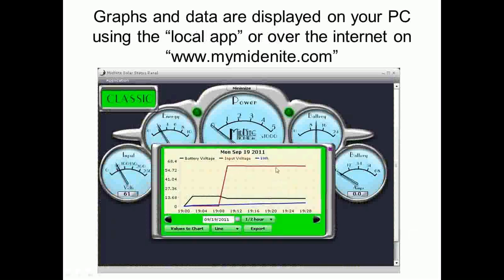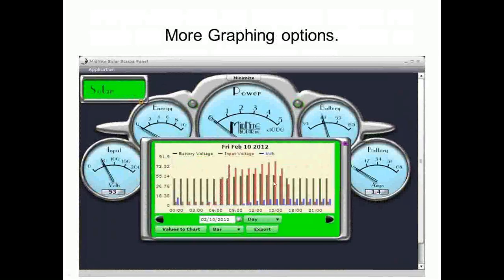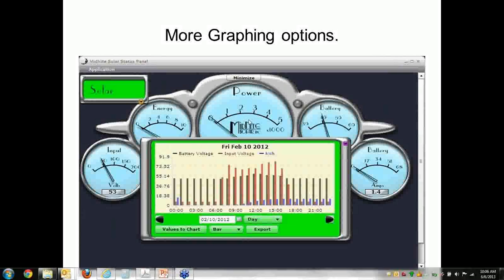You get some really cool graphing on MyMidnight or on the local app. Plus, you can go directly to your PC — you don't need the internet either. This is just three things being graphed. Here's the name of the Classic — they all come up as Classic, but you can change the names, so you can call your Classic Ralph if you want, because you may have more than one Classic in your system. These meters all work in real time, and it's very fast.